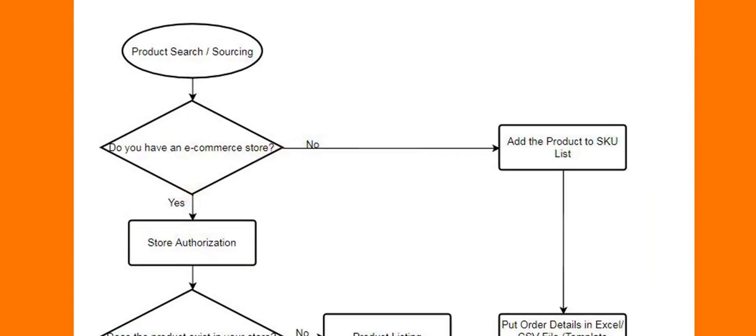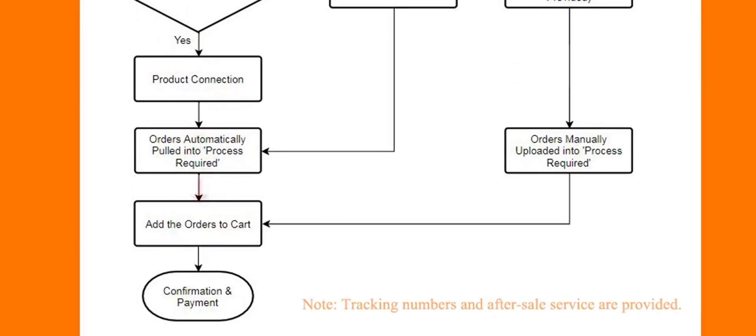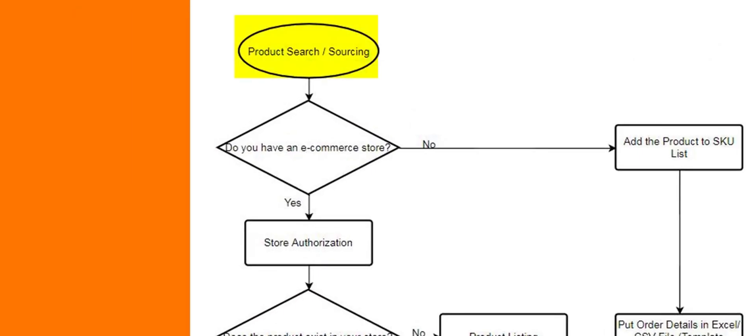Product sourcing, store authorization, product listing connection, automatic order import, and manual order import.